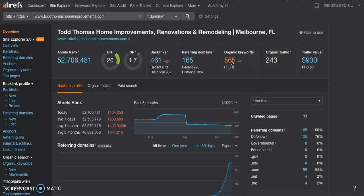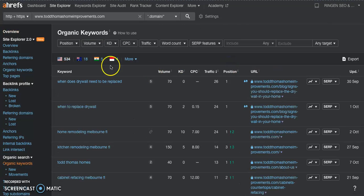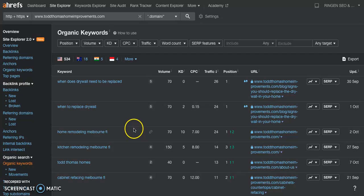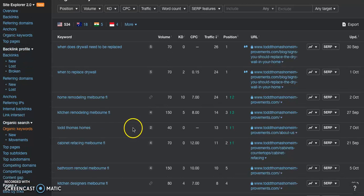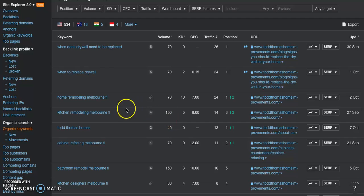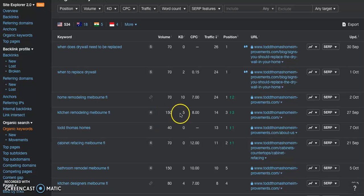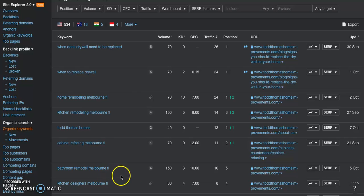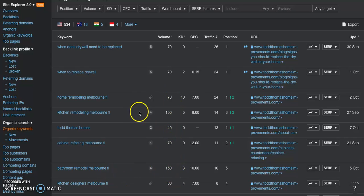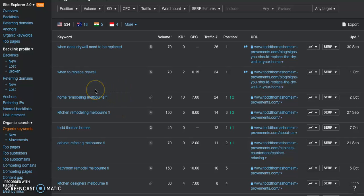Let's look and see what kind of keywords they have. So this volume column, this is how many people are coming to these specific keywords per month. So 70 people are searching for home remodeling Melbourne Florida per month, kitchen remodeling Melbourne Florida 150 times, cabinet refacing 70, bathroom remodel 150. Those are some pretty high search volumes for these specific keywords. And that's a lot of the reason why they are ranking so well combined with the backlinks.